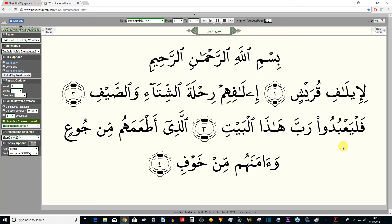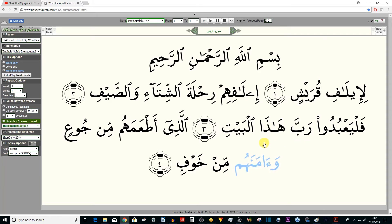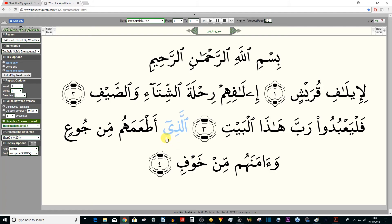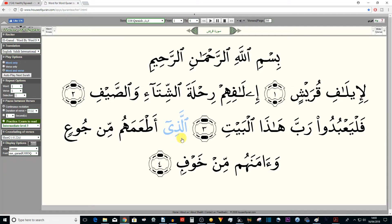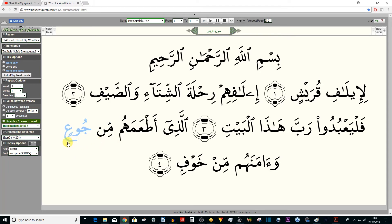A common mistake here: many students say it as a short vowel, but this is actually mad asli. 'Falya'budu' — 'let them worship', plural. The ra is heavy here. Next we have a mad al-munfasil between two words, so four beats. The ta here — we covered this in lesson 2, Surah Al-Falaq, go back and revise. Now here is the first example of the Idgham Shafawi — meem before a meem, two beats.